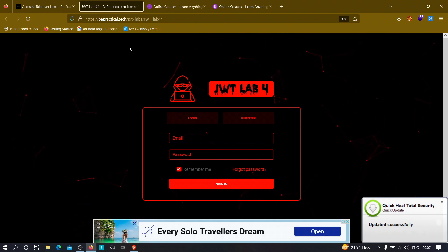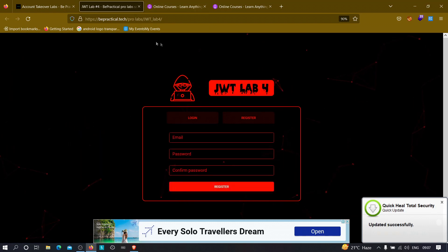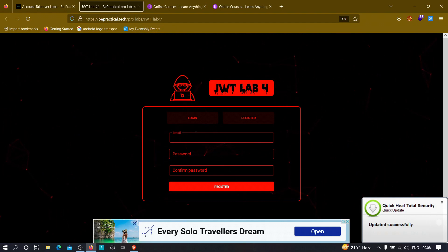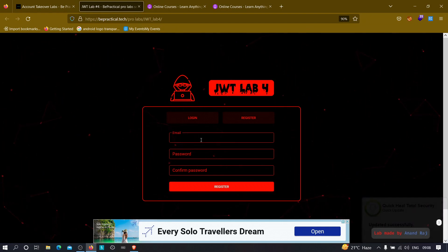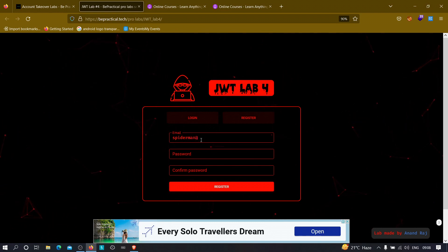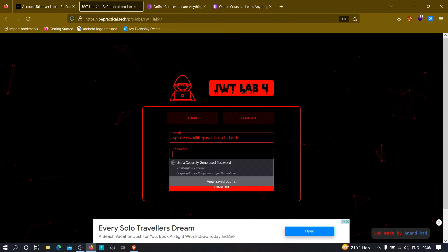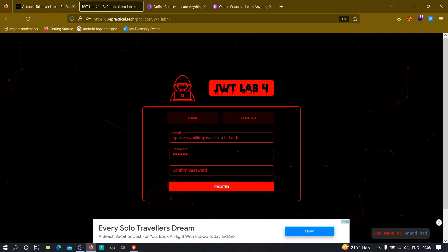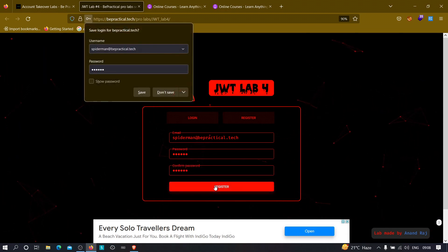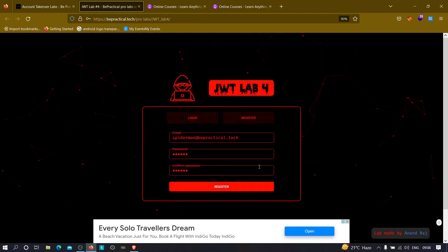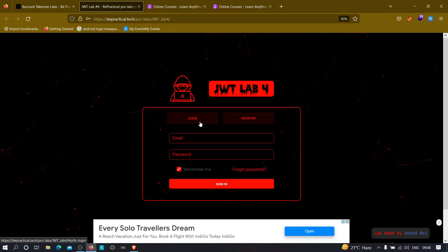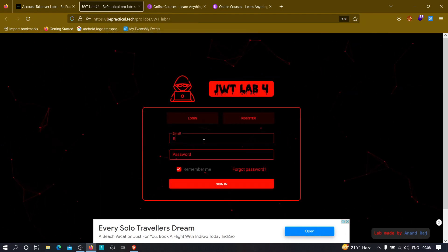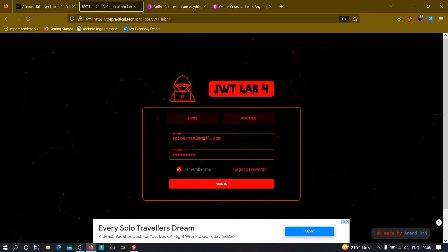Now what we are going to do, first of all, we are going to create an account. So let me create mine real quick. Let's say Spiderman at the rate bepractical.tech and the password will be Batman. Now let's click on register. Now we are registered successfully.